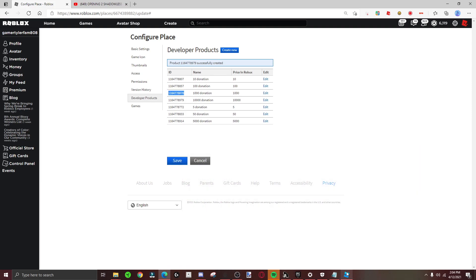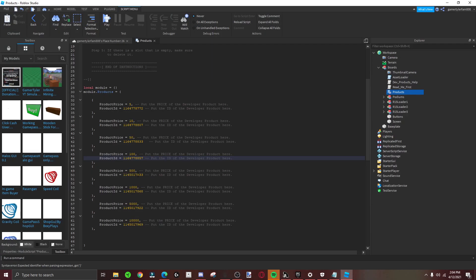Thousand. Oh wait, there was 500. Hold on guys, I'll fix that real quick. Make sure that's 500.